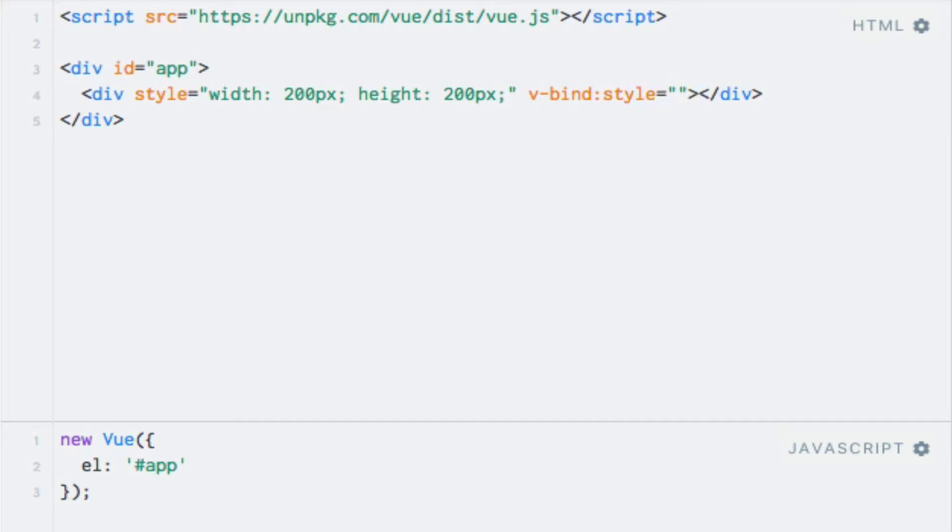And when binding to the style attribute, the expression can be either an object or an array. Let's begin by seeing what the object syntax looks like. The keys in this object should match the CSS style that we want to set, and the value should be an expression that resolves to a value.